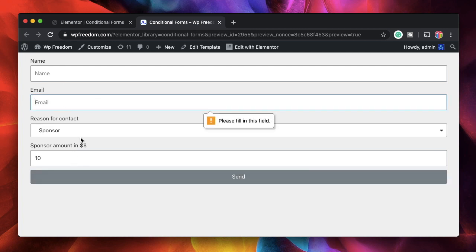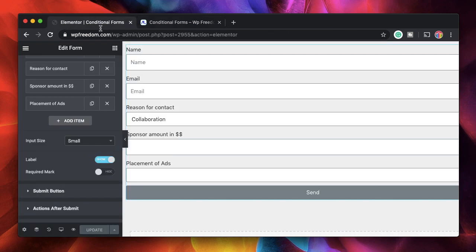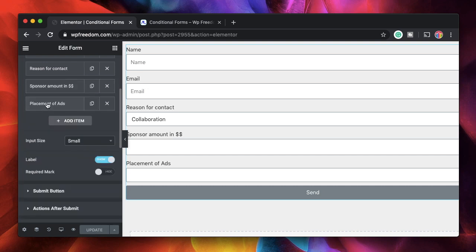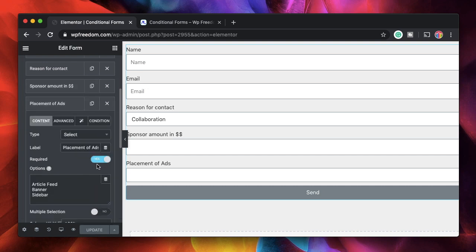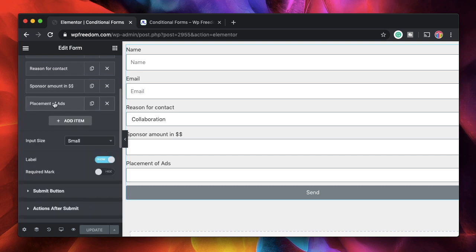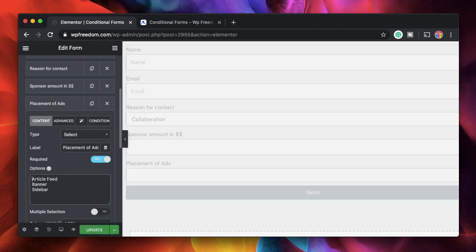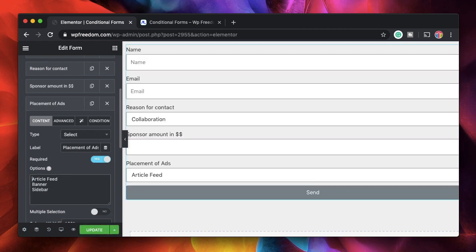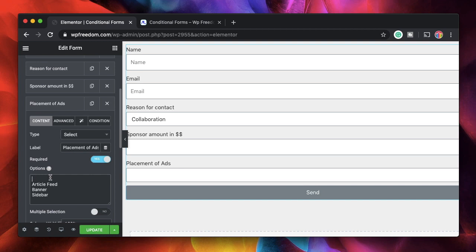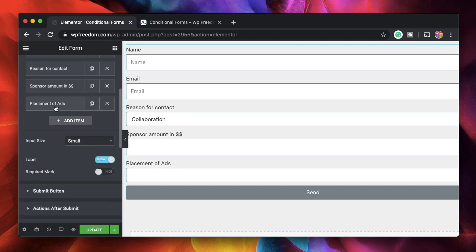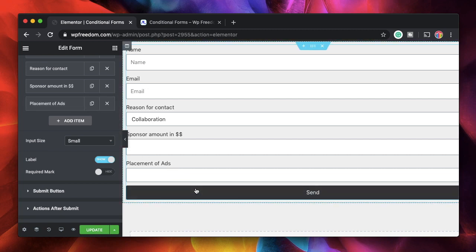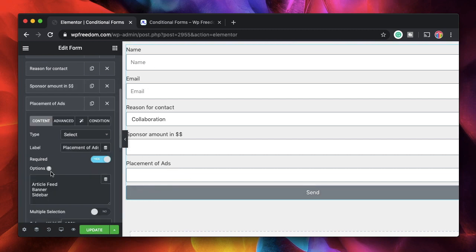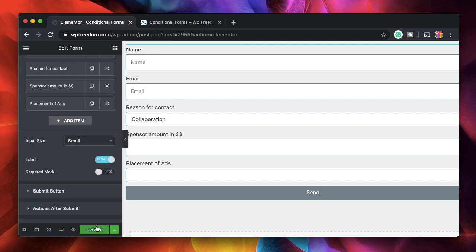So in order to avoid these we'll make all the conditional fields required so that he doesn't skip those fields. So I just made sponsor amount required and also the placement of ads required and in addition to that I also added an empty field. So all I did was to hit enter. So that's an empty field and that's the default value of placement of ads. So that way even if he tries to hit send the form won't be sent because the value is empty and it's required it won't be sent. I'll show you how that works.